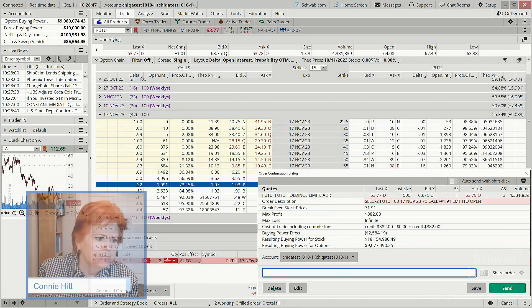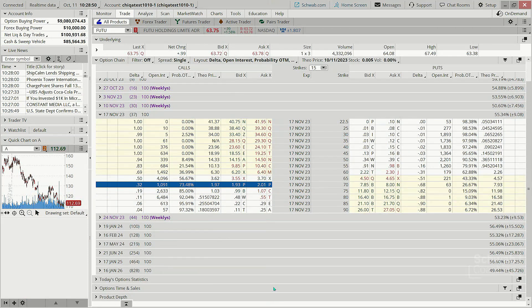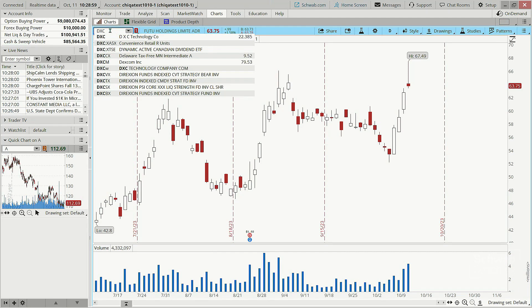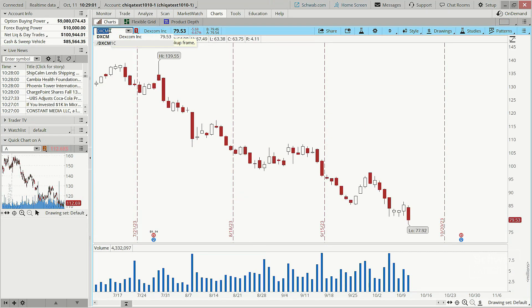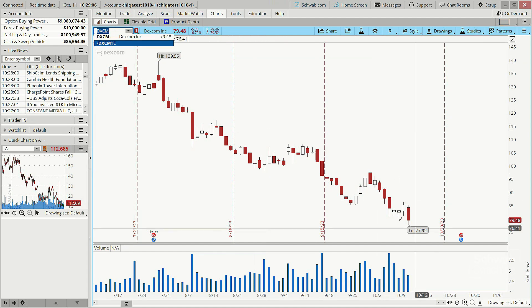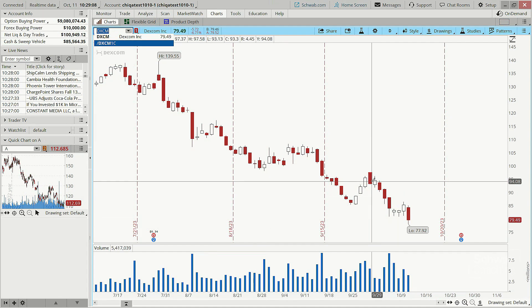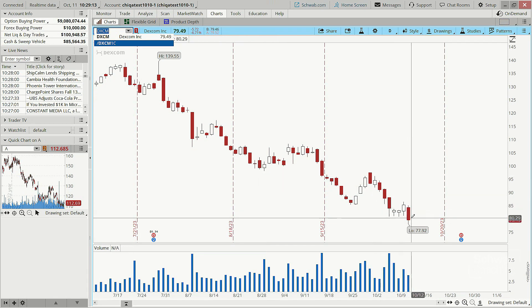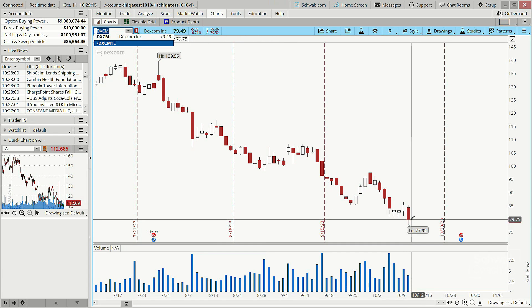I'm not going to hit Send on the FUTU trade since I don't own the shares. Let's move on to single and spread option trades using DXCM, which has been bearish lately — it shows a flag pattern breaking down. Some traders might use that as an entry for a bearish trade.